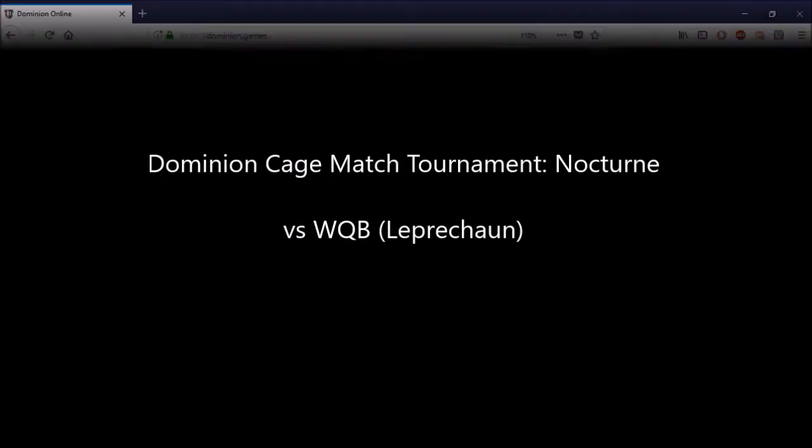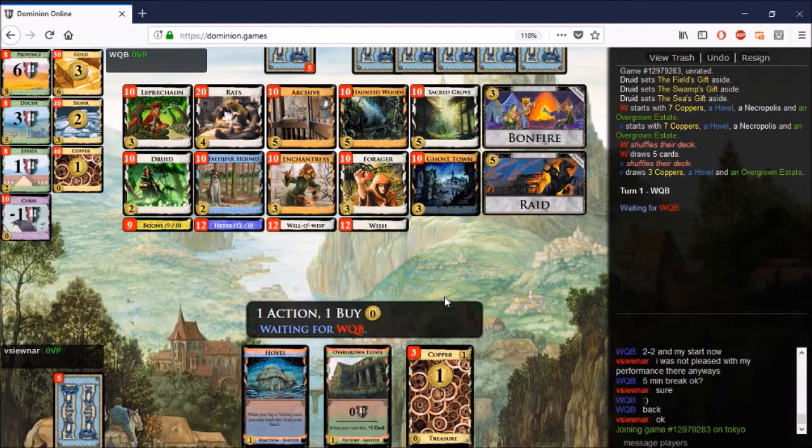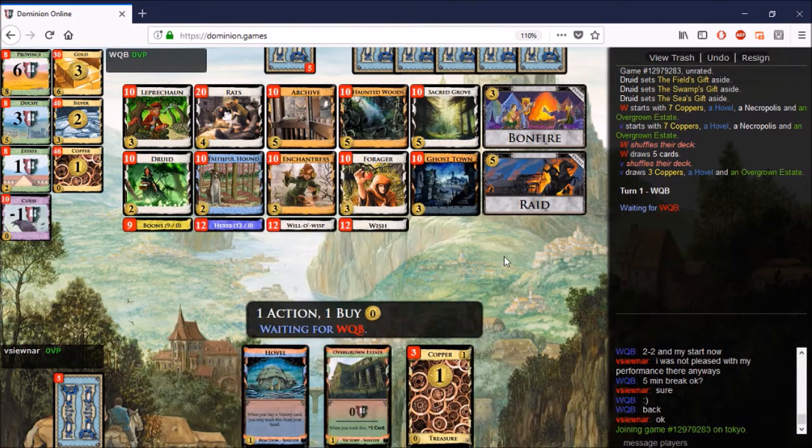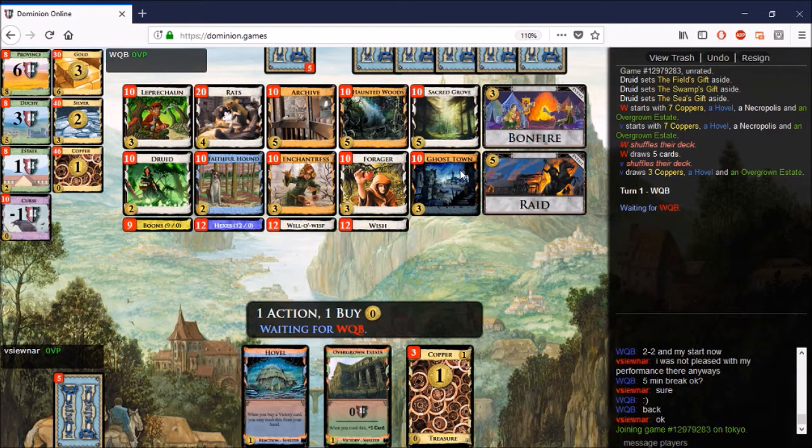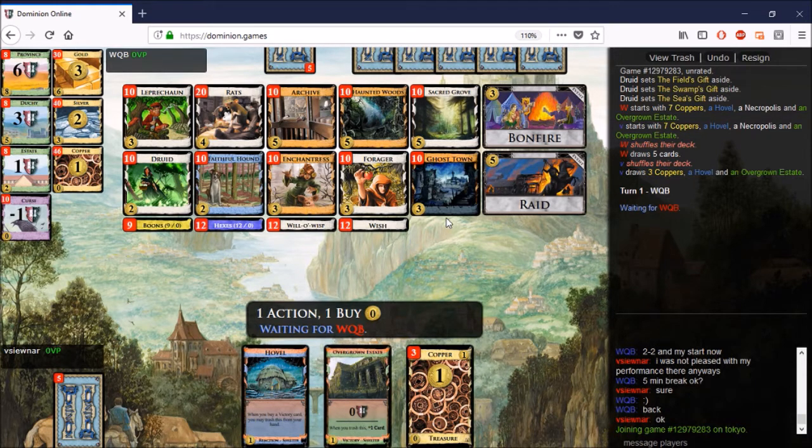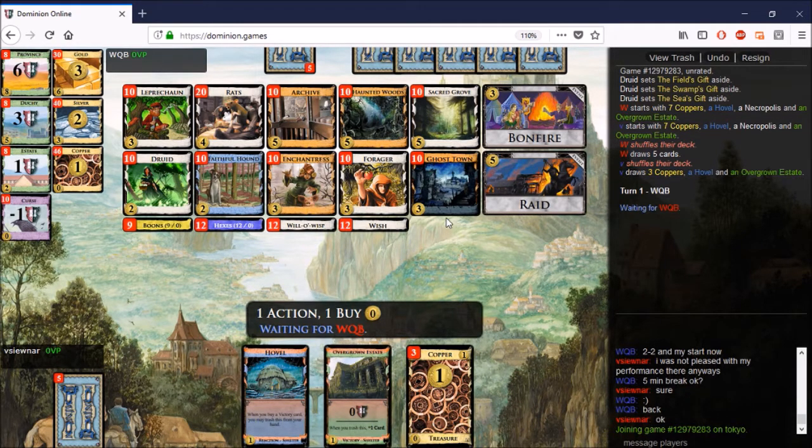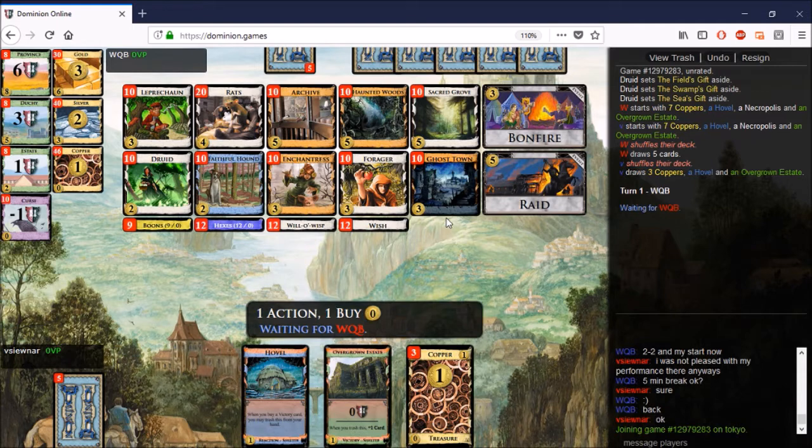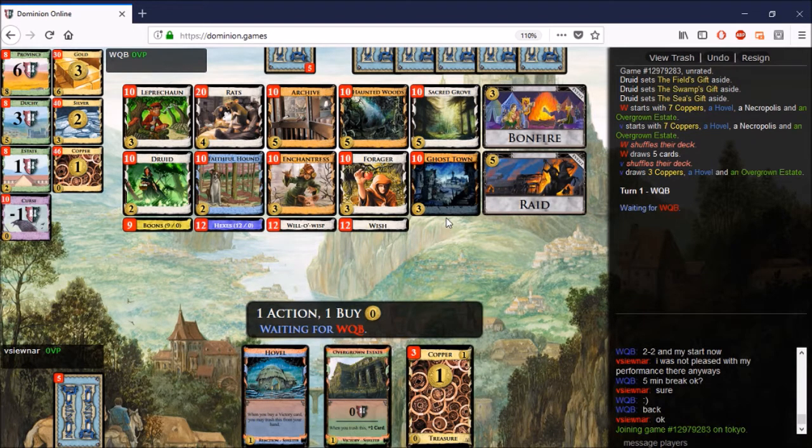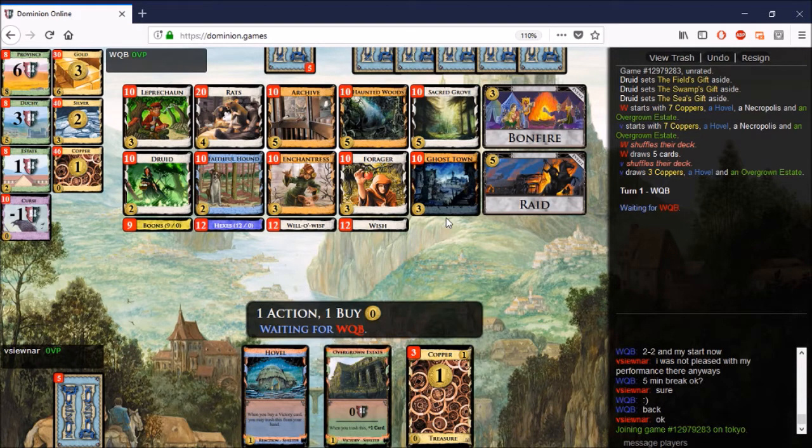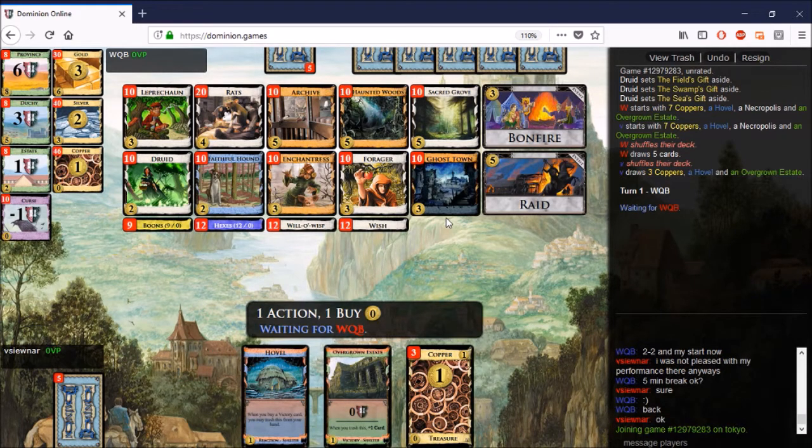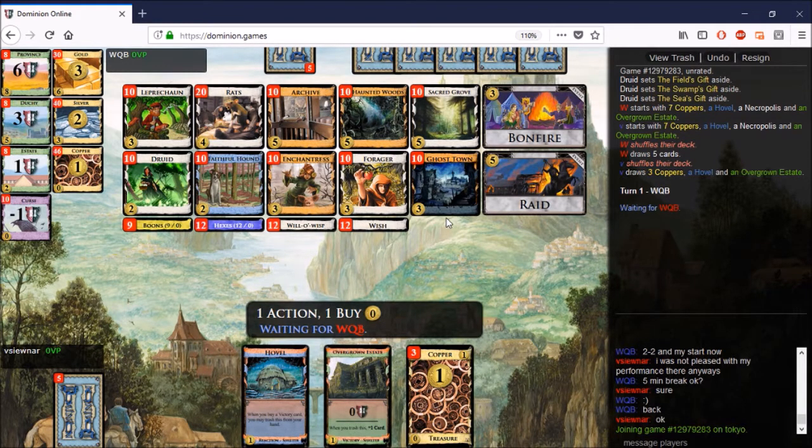Hello and welcome to game 5 of the Leprechaun Cage Match. One of the things that I noticed on this board straight away is that Haunted Woods ruins night cards. Here the night card is Ghost Town, so if you are under the influence of Haunted Woods and you buy something, you can never set your Ghost Town into play because it returns to the top of your deck. That means you don't have actions in this game from Ghost Town reliably.